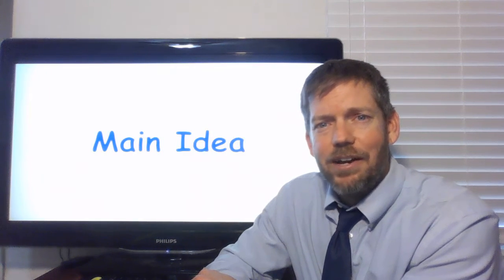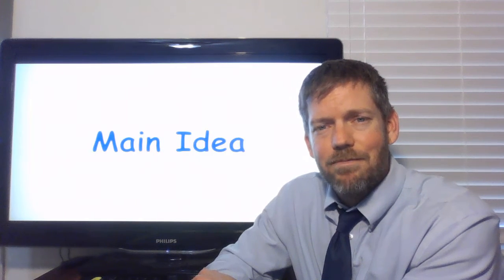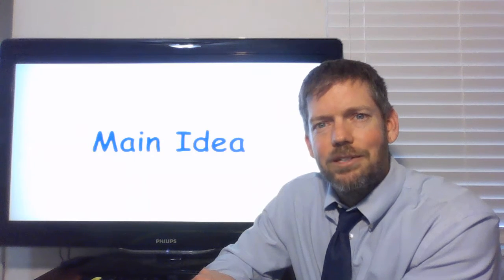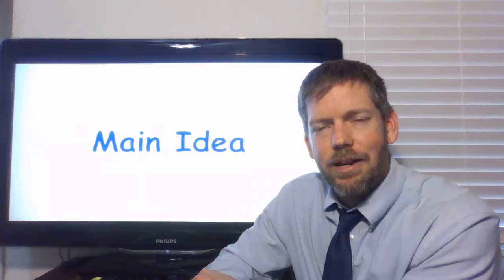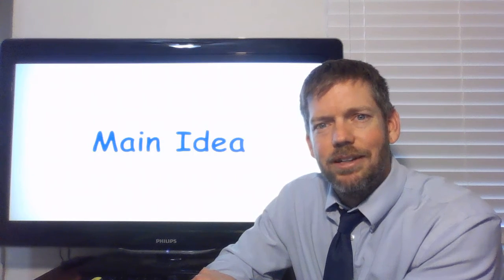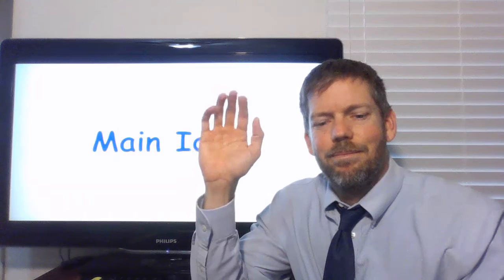Hope everybody has a very nice Wednesday. I miss you. And I hope I see you soon. Bye. Bye, everybody.